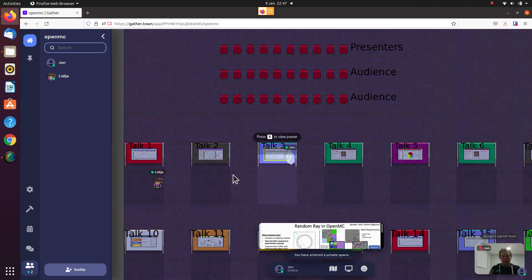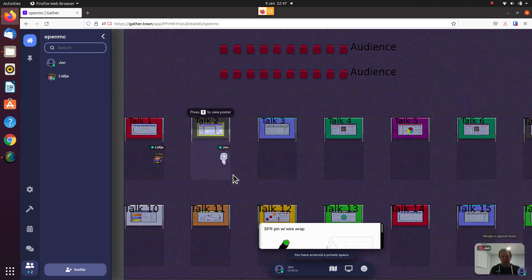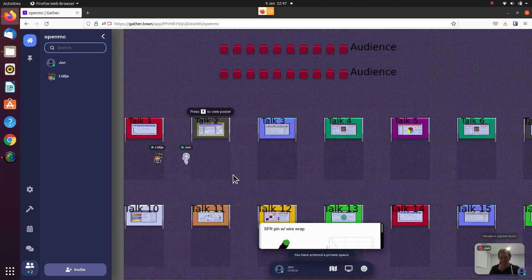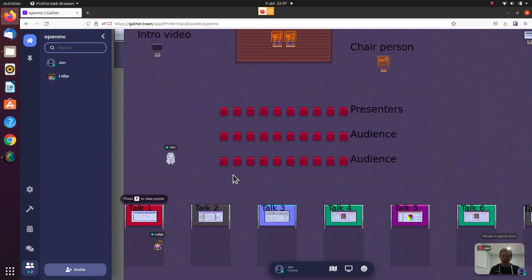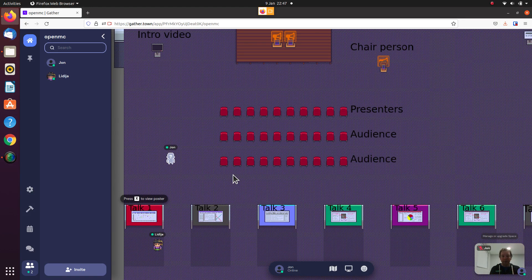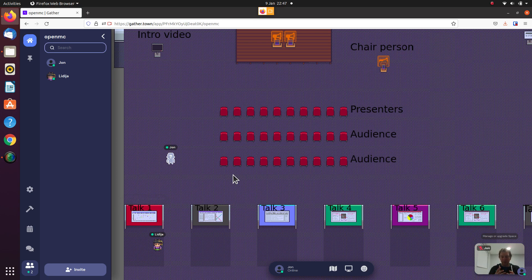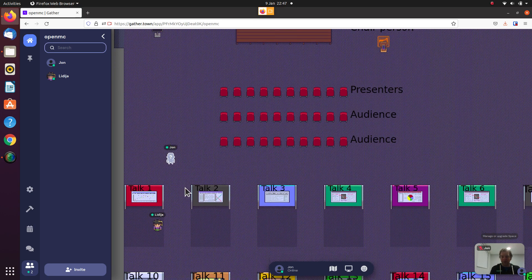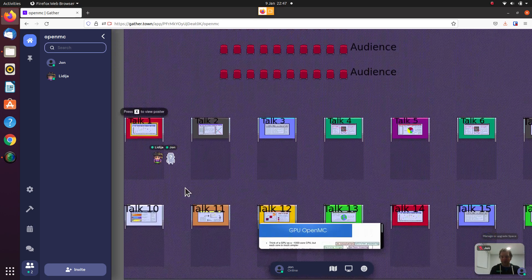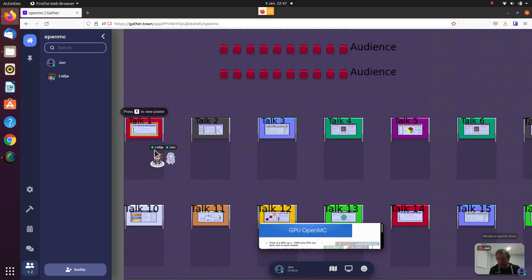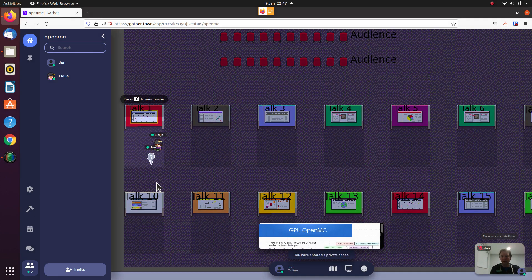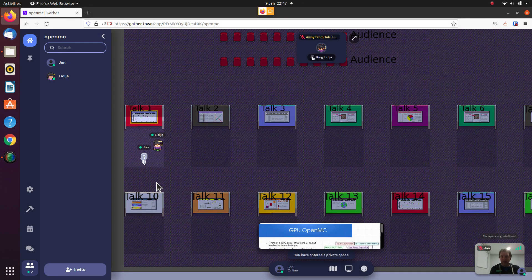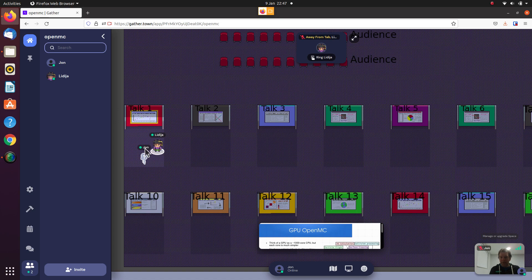GatherTown is a great environment which allows you to chat with people who are close to you within proximity on the map. If I move down here, I can then talk with this person Lydia, and she's standing in a little box next to talk one. This is like a private zone box.